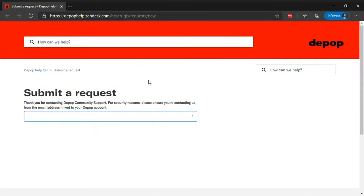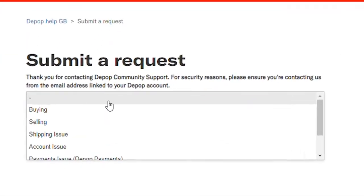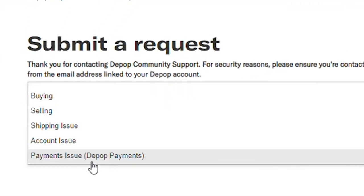Visit the Depop Submit a Request page. Select Account Issue from the drop-down menu.